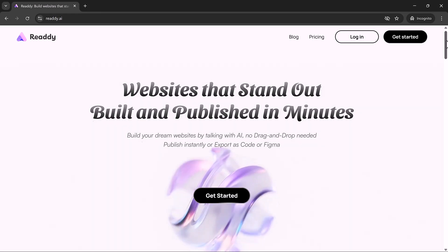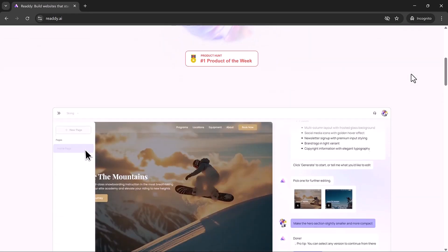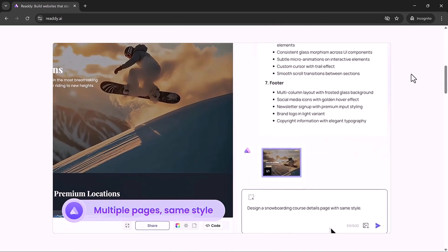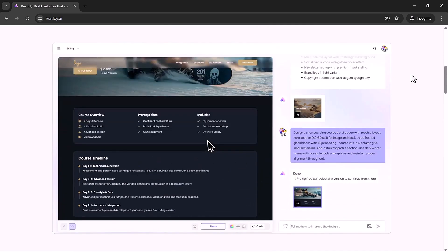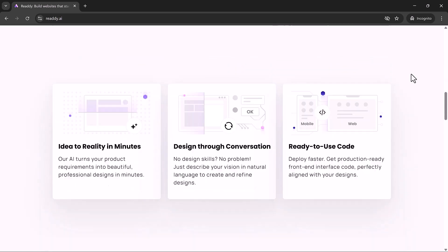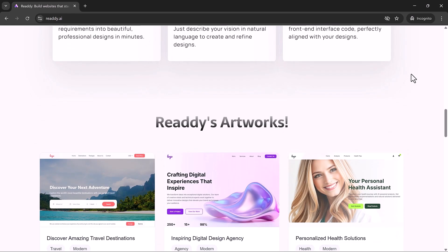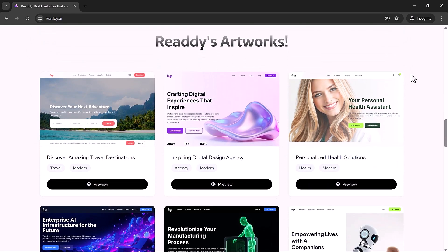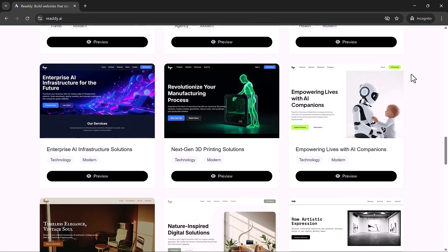Ready.ai takes the complexity out of web design and replaces it with speed, creativity, and freedom. Whether you're launching a product, building a portfolio, or creating a business site, it gives you everything you need to succeed. Fast, beautiful, and intuitive.